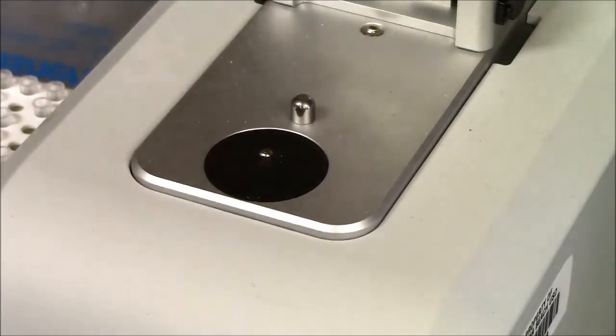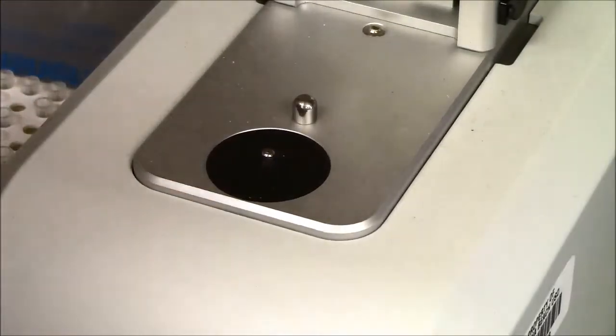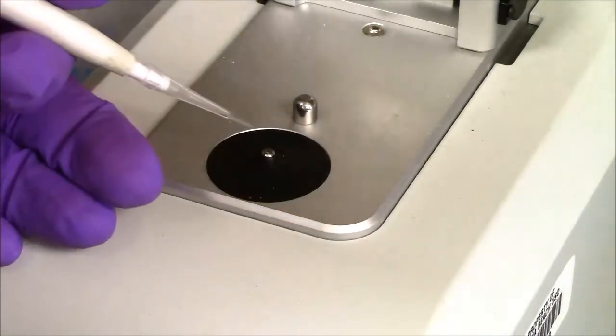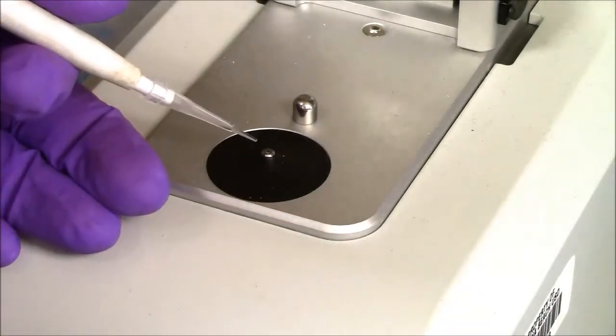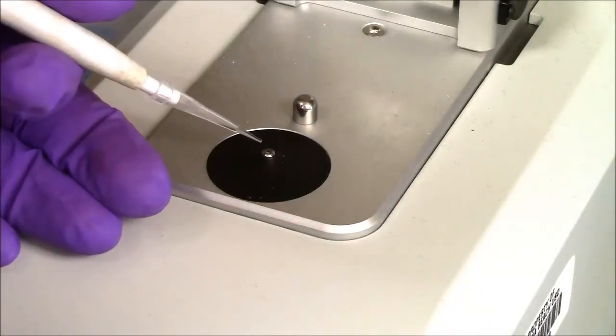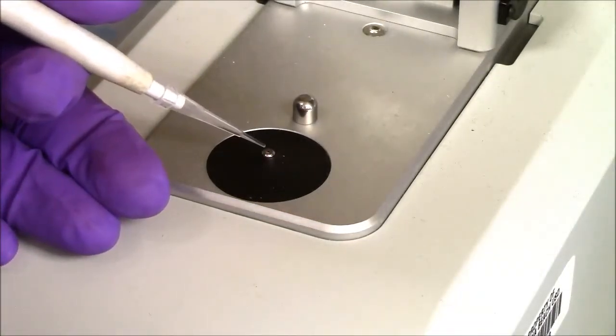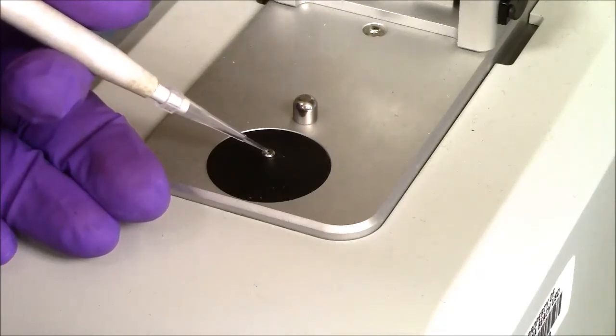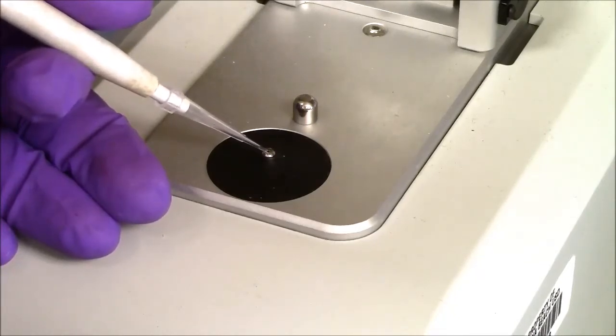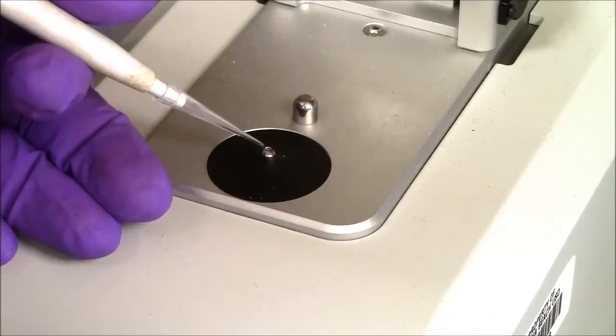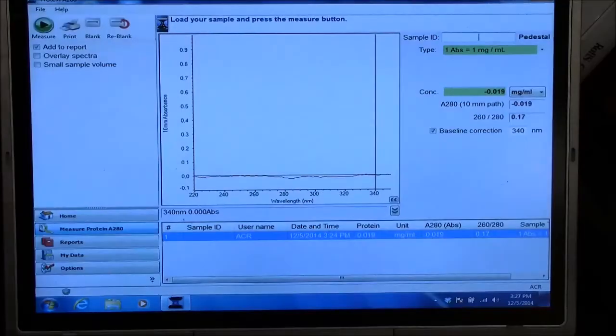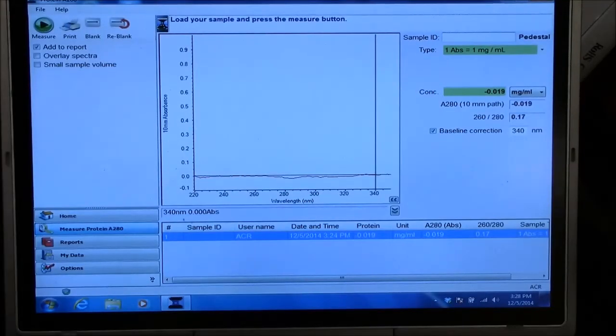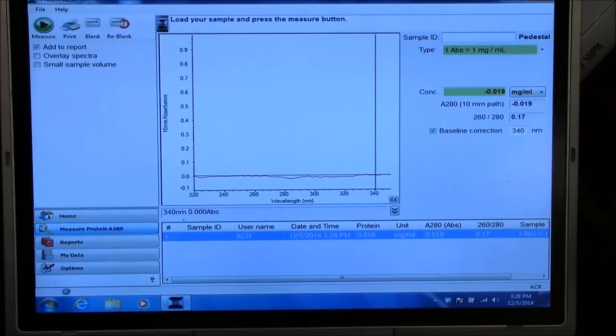Now I'm pipetting on a sample. This is BSA, Bovine Serum Albumin. One mg per ml. And I'll put my two microliters onto the pedestal right there. I have loaded my sample. And I'm putting the arm down now.